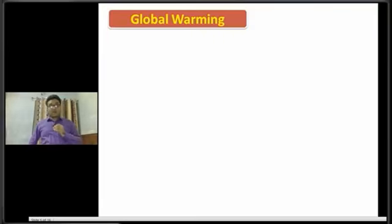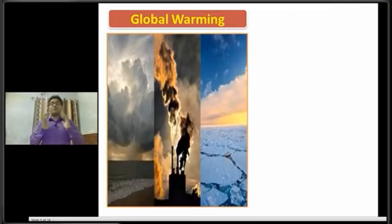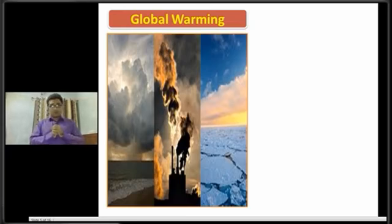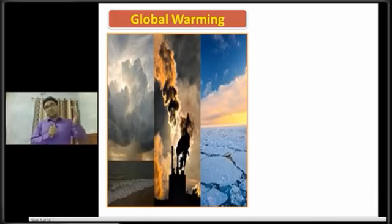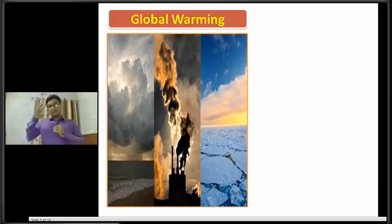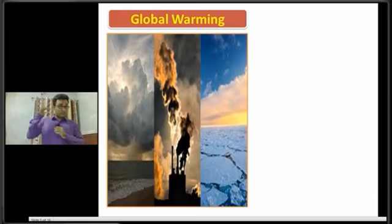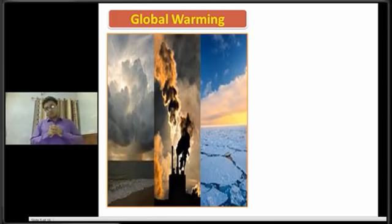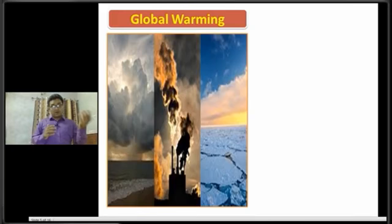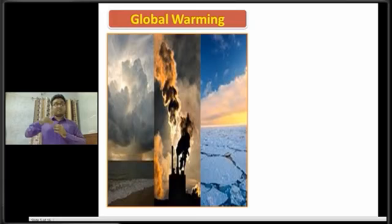Dear students, now I am going to discuss about global warming. Global warming has become a global issue in the present world. Global warming is not an issue of one nation or a few nations, because due to global warming, all countries of the world are being affected.